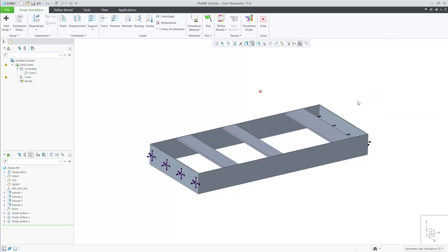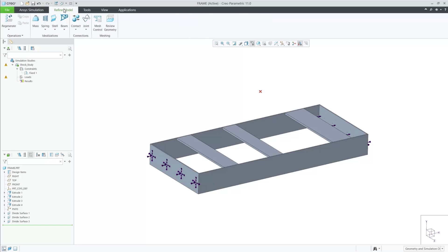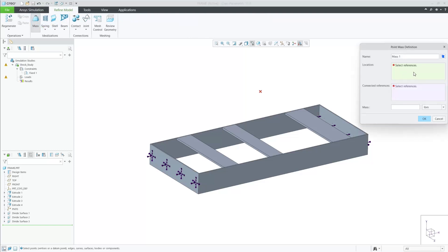Next, we can apply our boundary conditions. I will first fix these two surfaces on the outside of the frame.